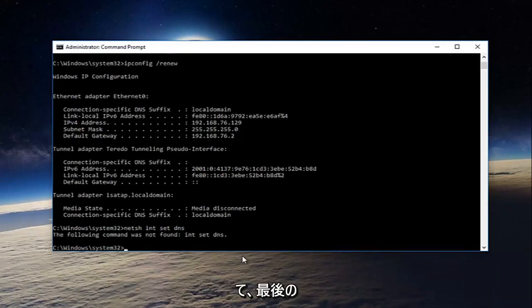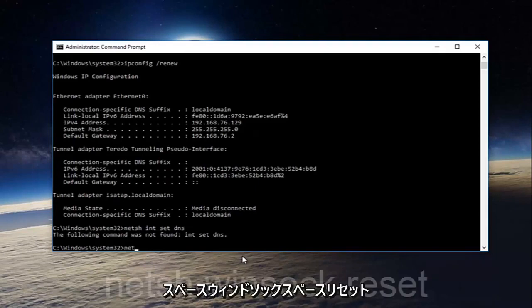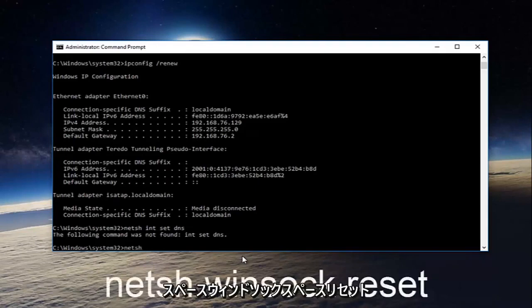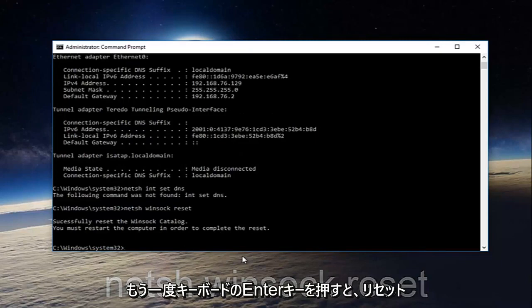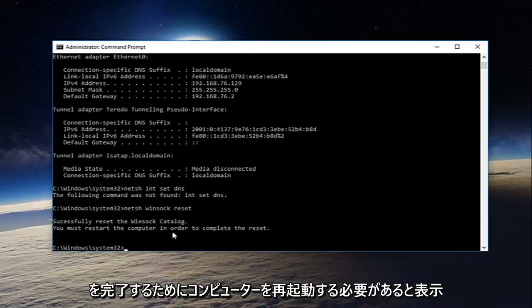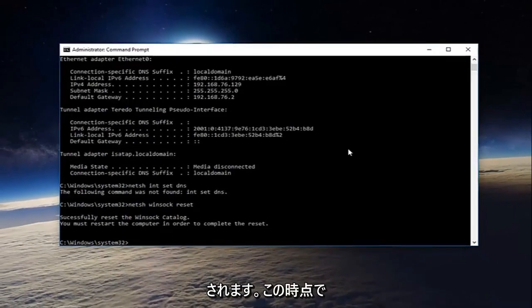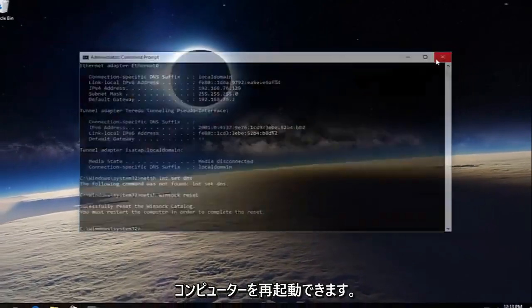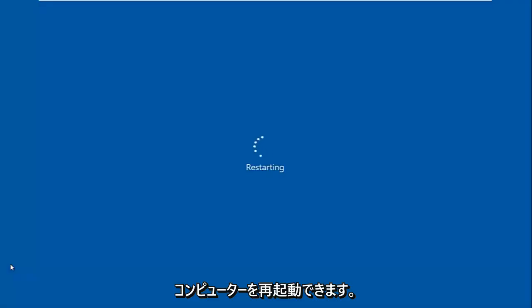And now we're going to type in our last command here. Netsh space winsock space reset, and then you're going to hit enter on your keyboard once again. It'll say you must restart your computer in order to complete the reset. At this point you can restart your computer, and then hopefully your issue has been resolved.